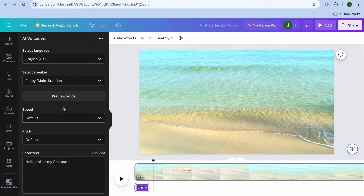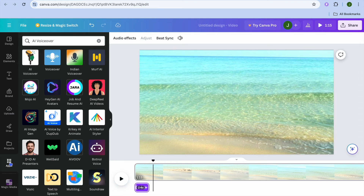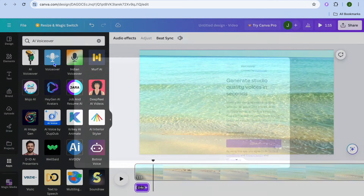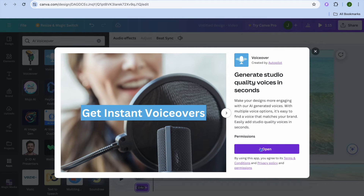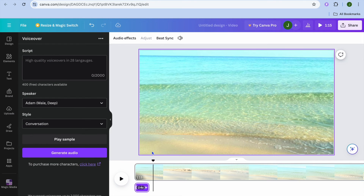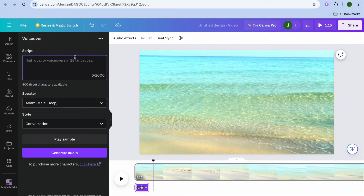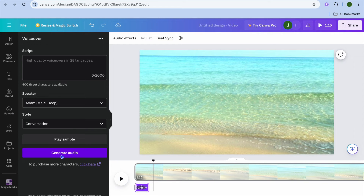If we'd like to use a different app, tap on apps once more, then tap on voiceover and tap on open. Once open, you can paste in your script and use up to 28 different languages. You can also choose the speaker and conversation style, then tap on generate audio. Unlike the previous app, this one provides 2,000 characters per generation.